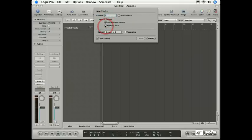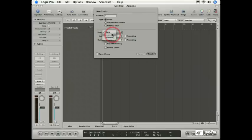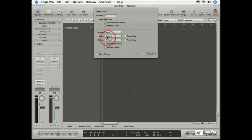I'm going to start with just one audio track. By default, my format is set to mono, but I could choose to make it a stereo track or a surround track. I can also choose the input that's used to record onto the track and the output that the track will play through.